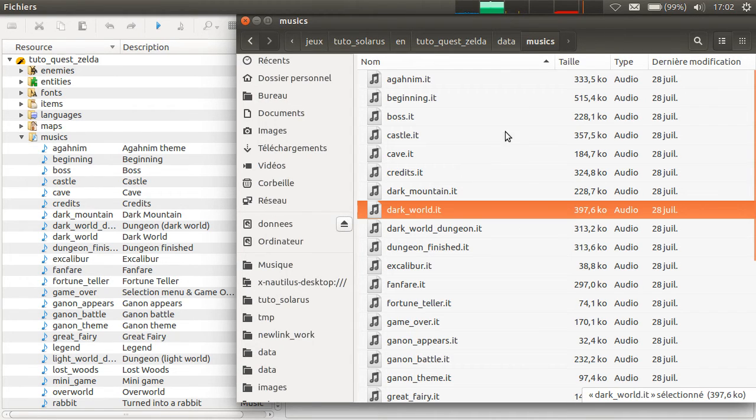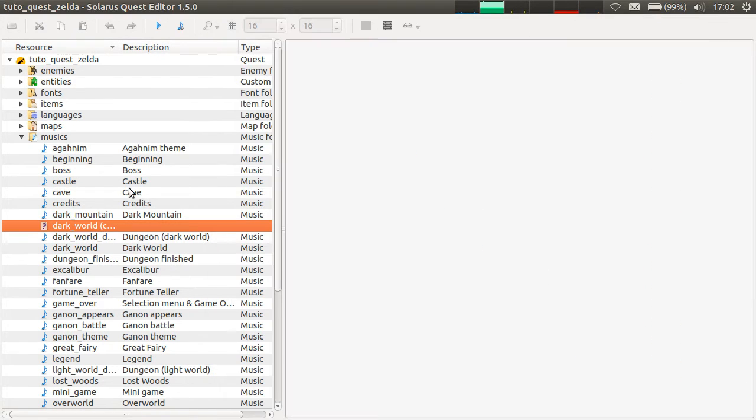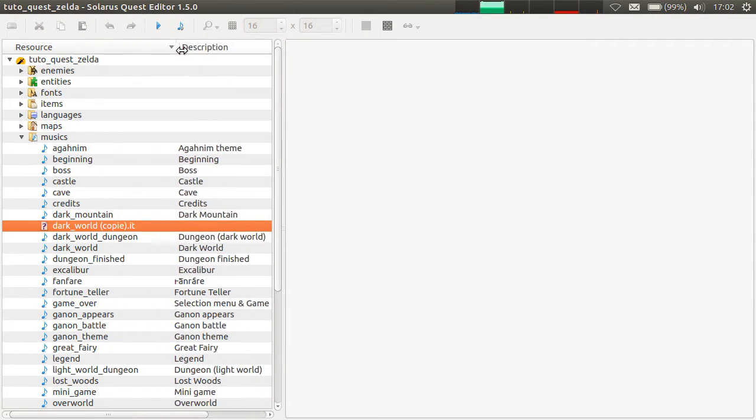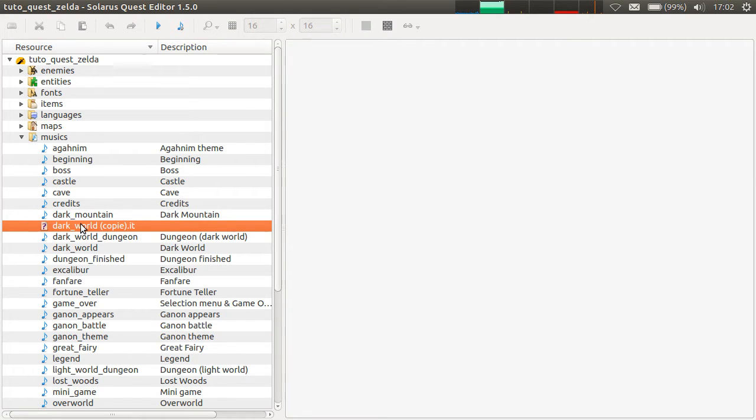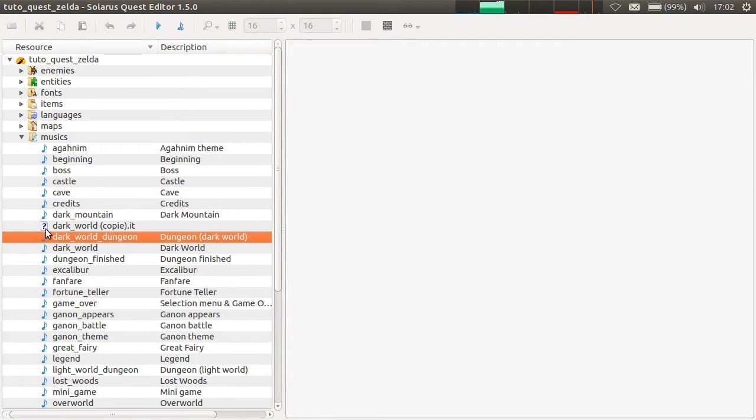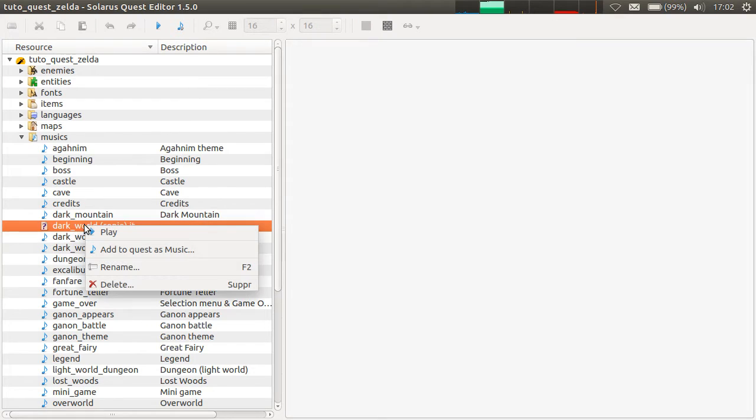If you copy your music or any resource, it also shows up here because it's on the file system. But with a special interrogation mark icon. Which means it's not declared in the quest. So do you want to add it into the project?